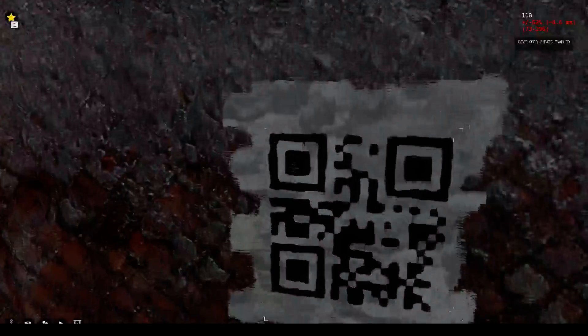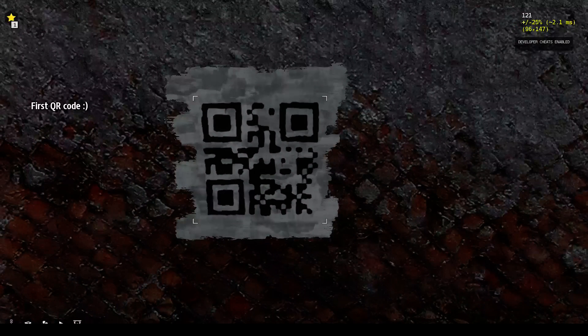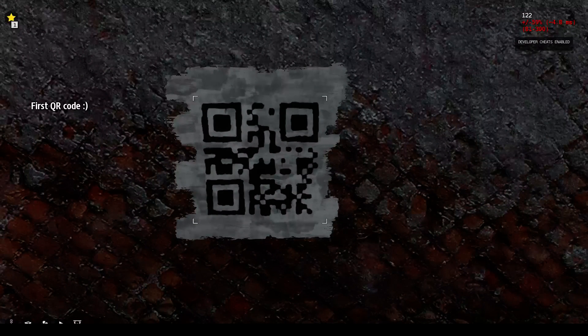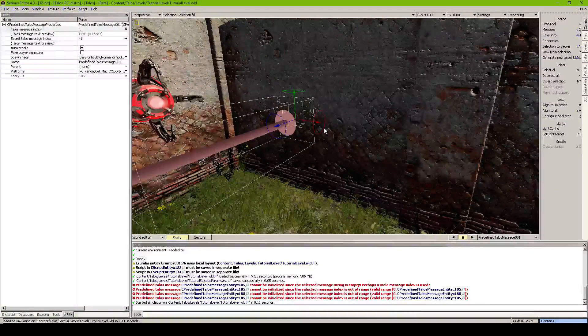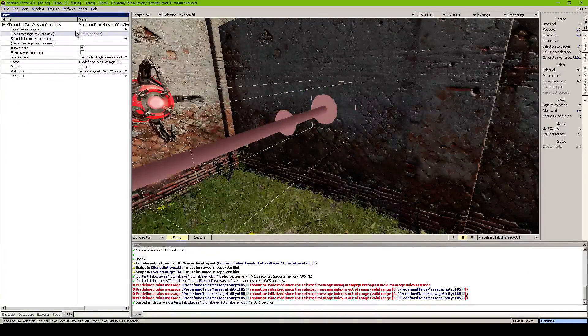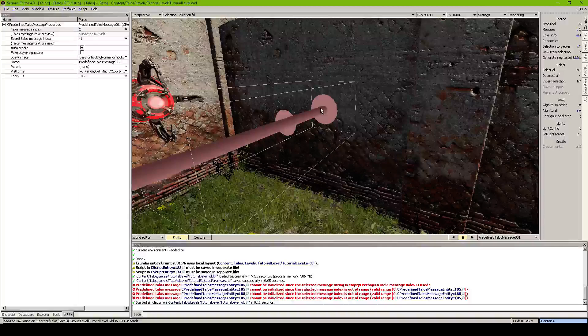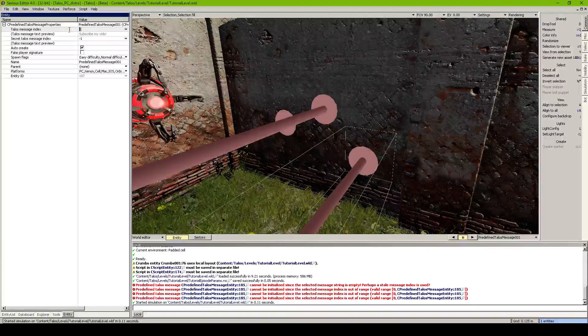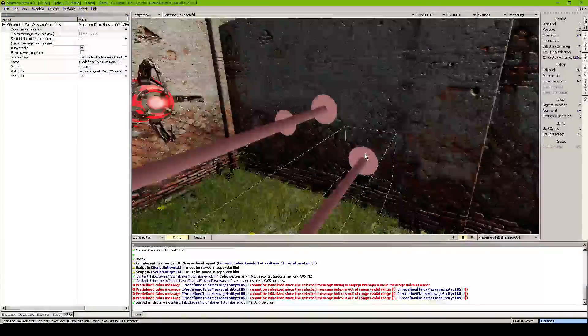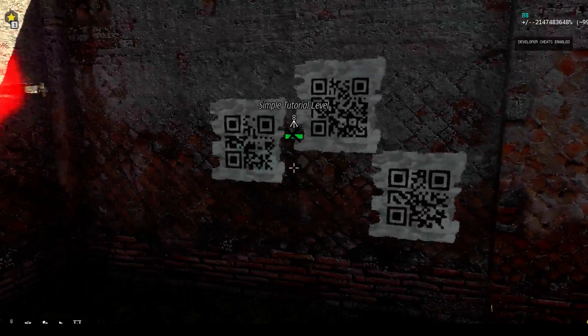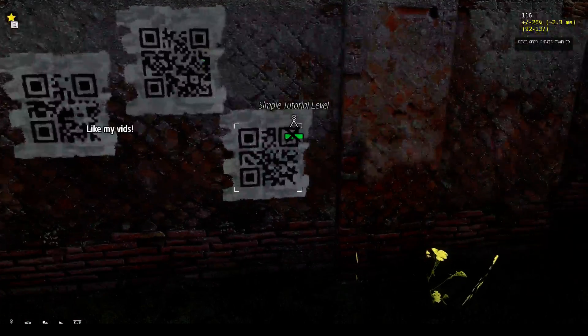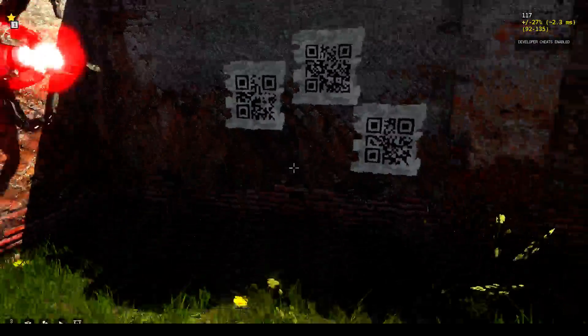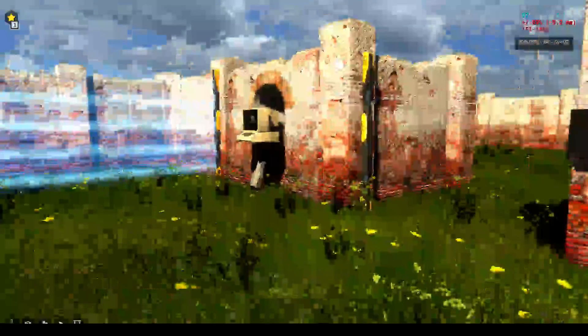I don't know how they did it. Some kind of hidden QR code API or something. But now we can go ahead. Copy paste those. Set this to ID2. With this over here. Set this to ID3. And you see. First QR code. Subscribe my vids. Like my vids. So. We've got our nice QR codes over here.